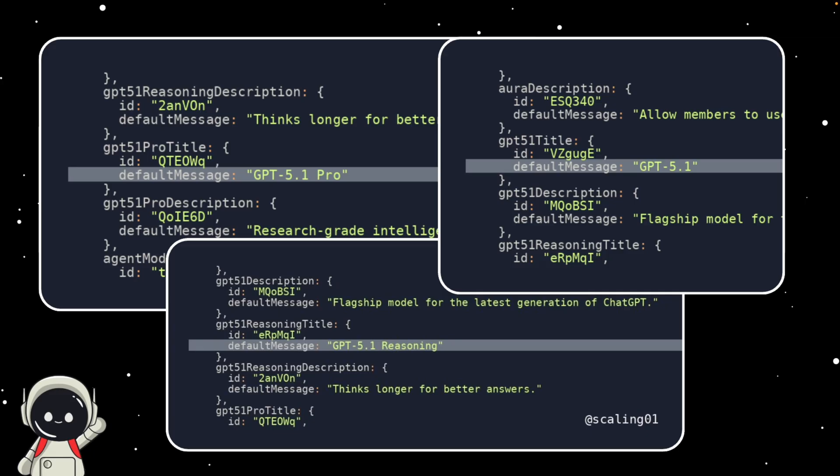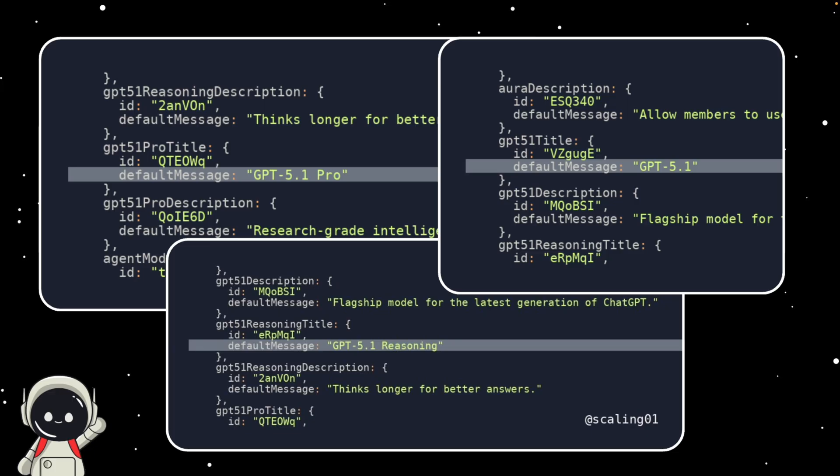The fact that this information was found on the official site is what makes this feel different from our usual rumors. It's the kind of breadcrumb that usually shows up just weeks before a big release.